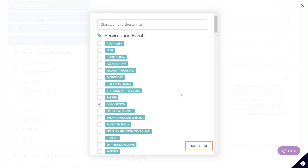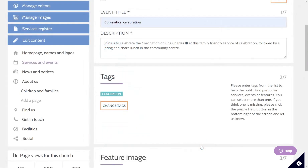Another way to find tags is by starting to type in the search box here to shorten the list. I'm then going to press change tags to save my selection. Adding this coronation tag will make it easier for people in my local area to find my coronation events.